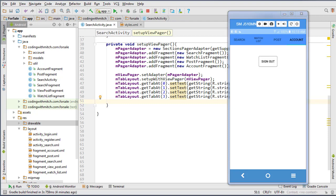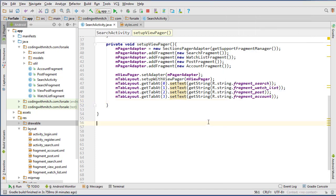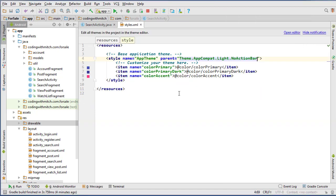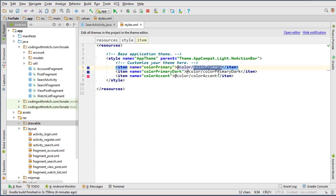In the last video, we got our tab set up. Now in this one, I'm going to build the layout for the account fragment and build in the functionality for signing out. So to start this one off, just quickly go into styles.